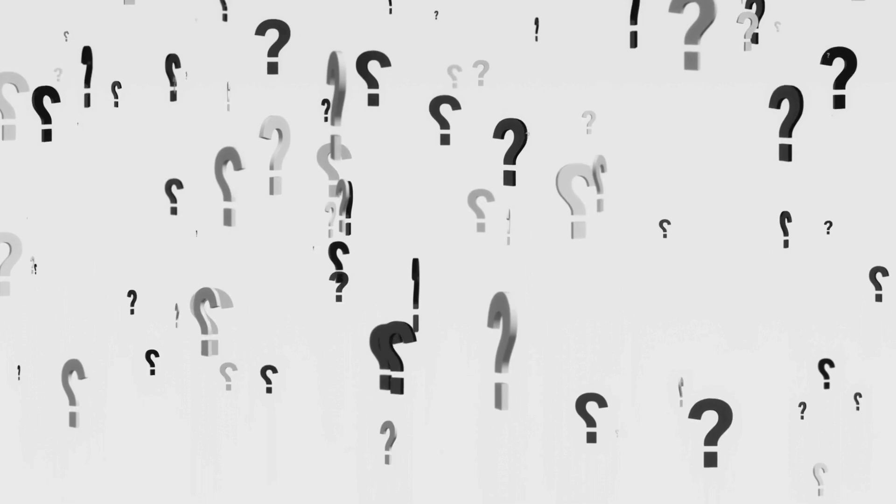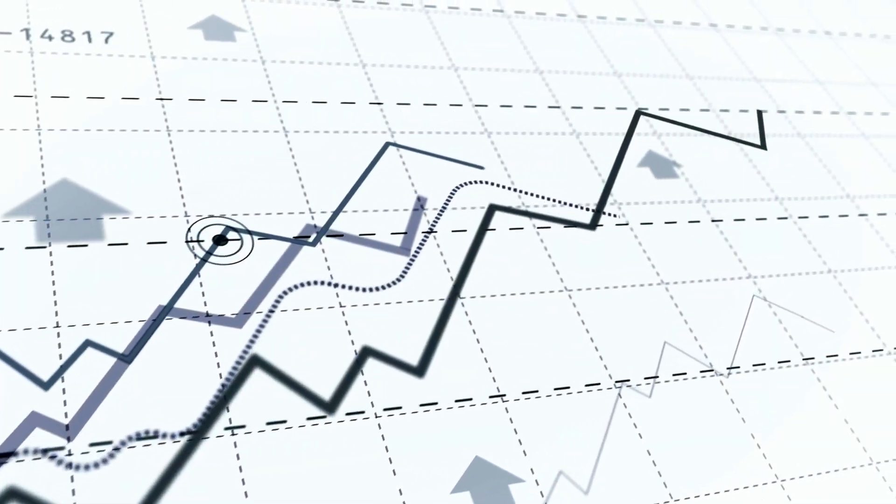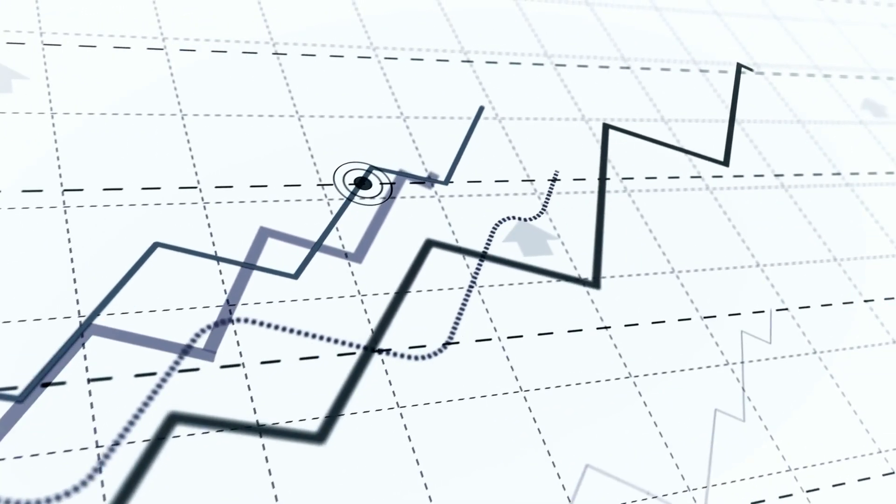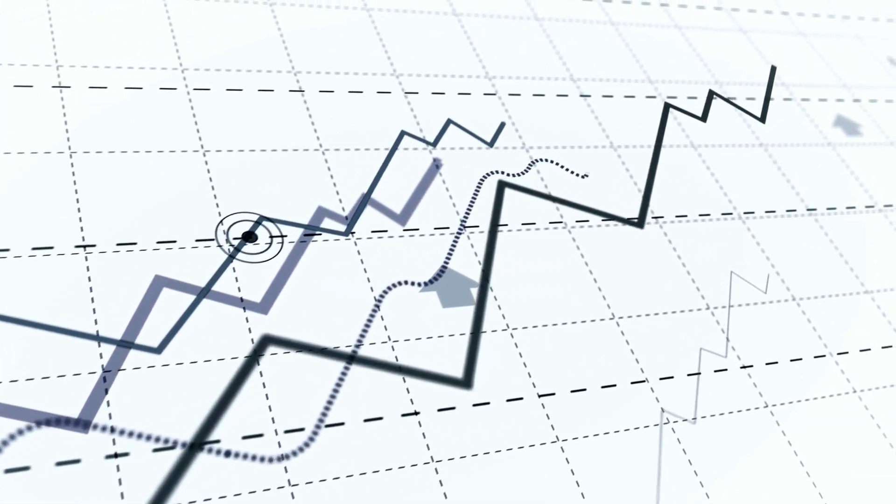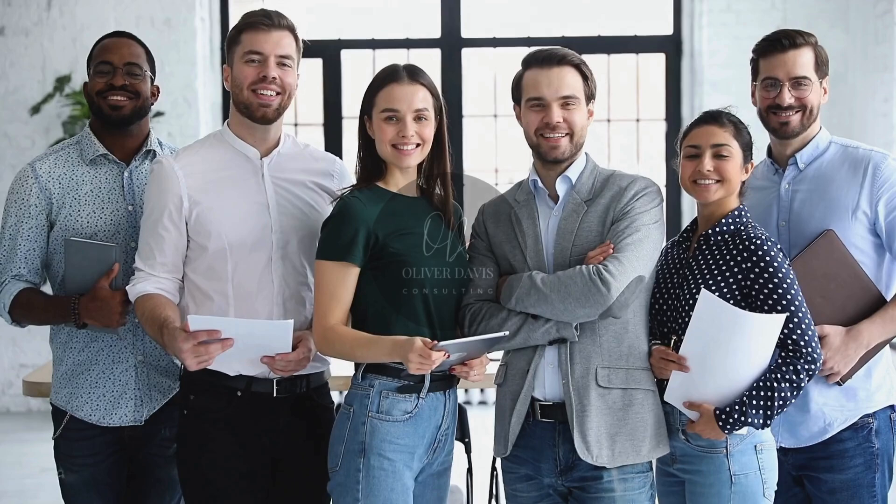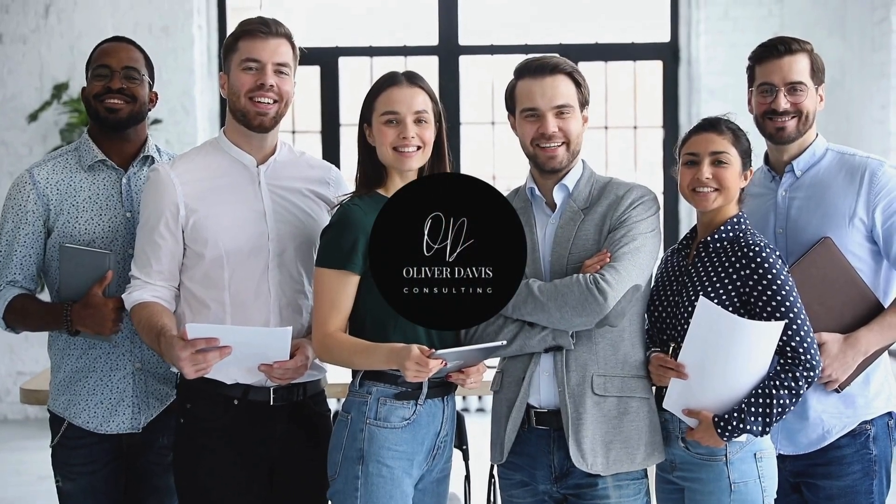Don't leave your brand's success to chance. Take the Competitive Edge Assessment today and unlock the secrets to achieve your business goals.